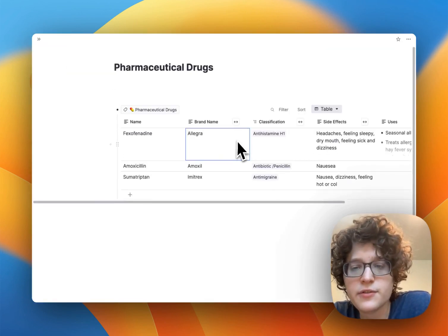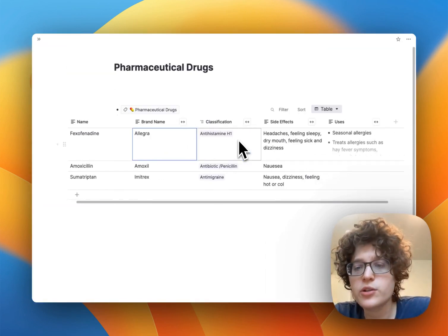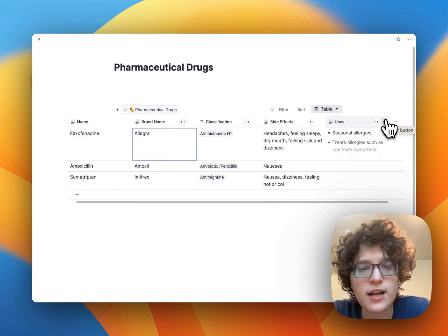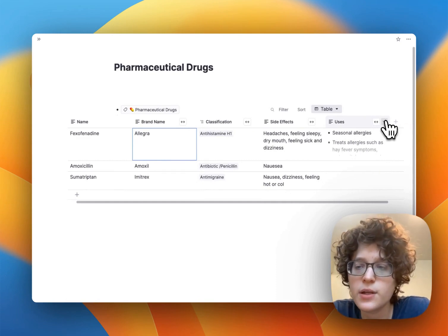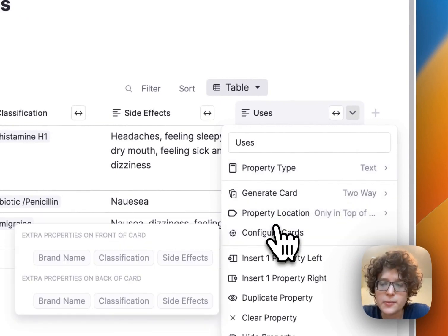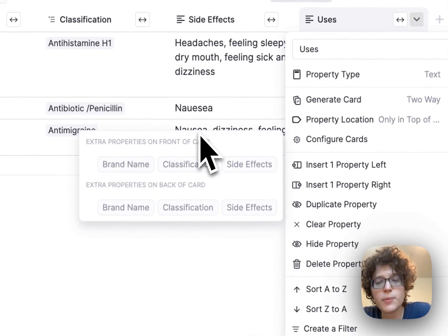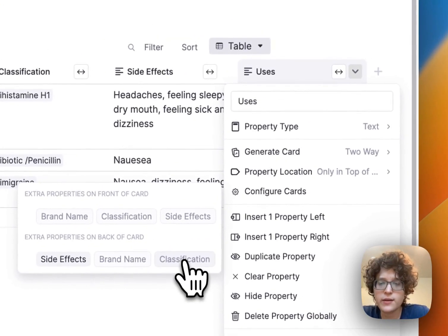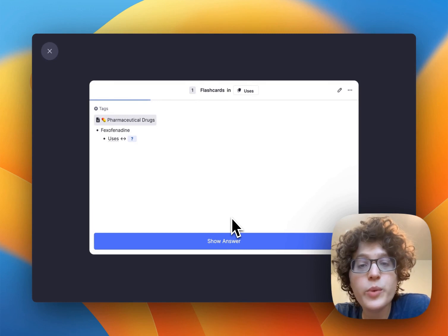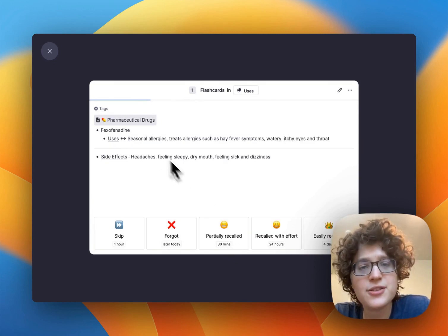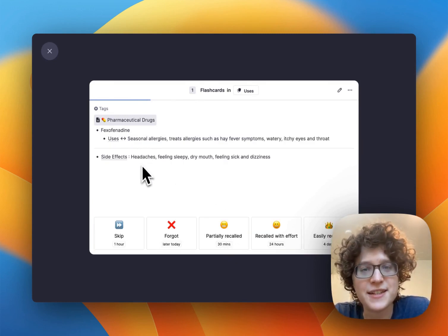We can also customize these cards further. For example, when we're learning the uses of a drug, we might also want to see the side effects on the back of the card. When I click this, I can press 'Configure Cards' and select which additional properties I want to show on the front or back of the card. If I click 'Side Effects,' now when I go to the card itself, it will prompt me to remember the uses, but once I press reveal it'll also show me the side effects on the back.